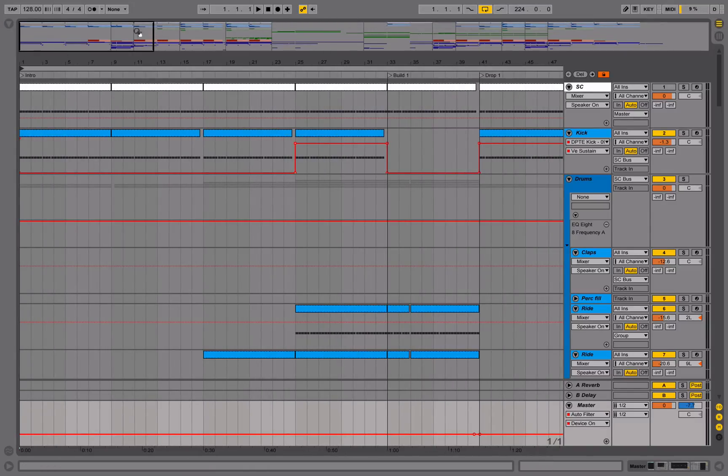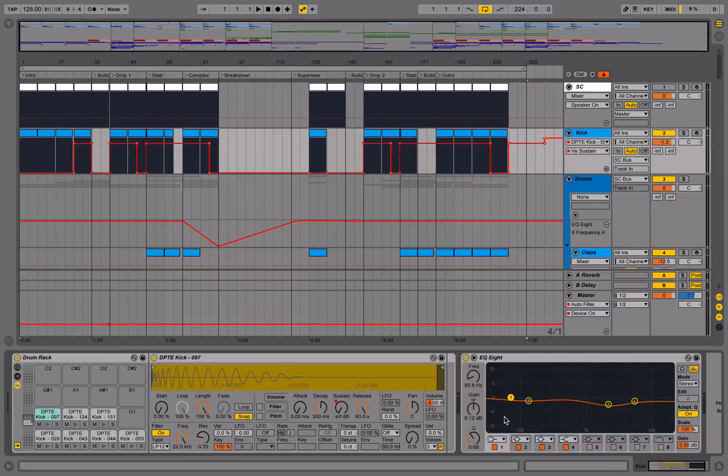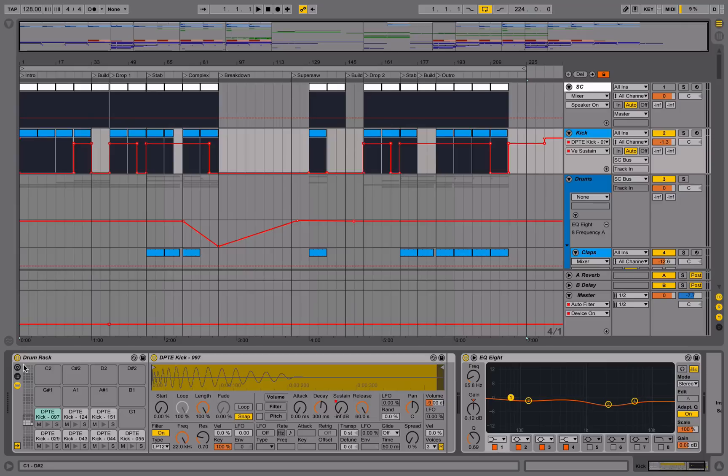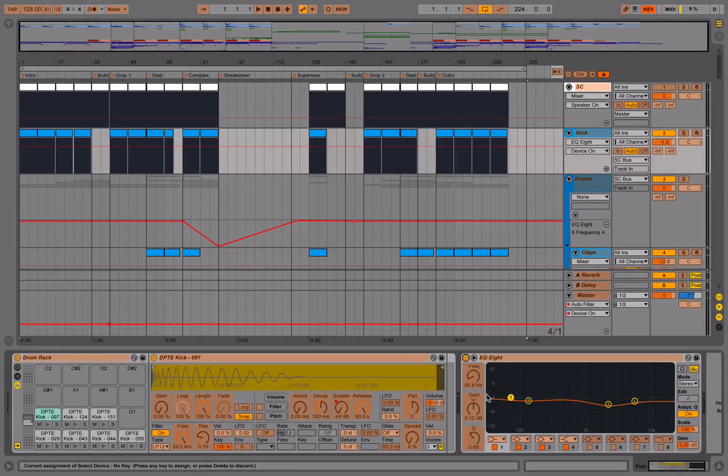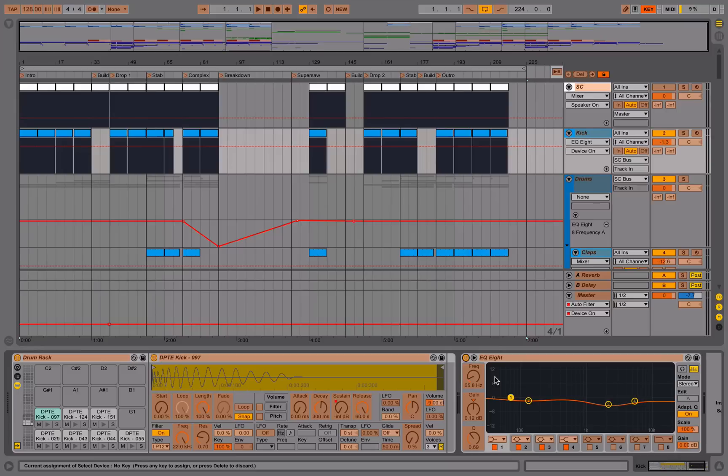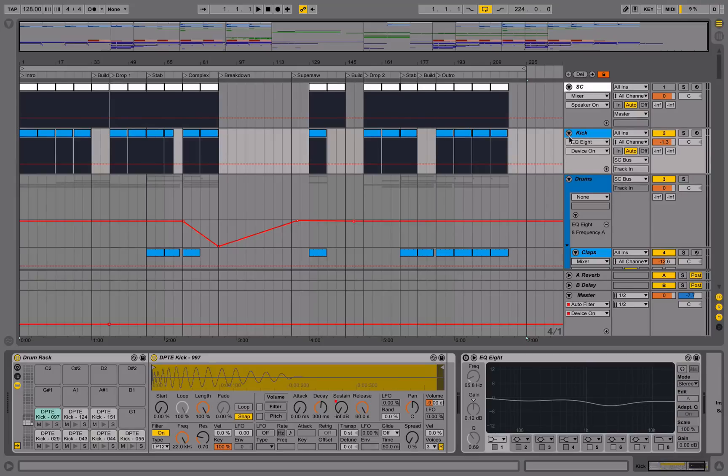If you're not aware already, in Ableton Live you can create key bindings. So you can click on something like this kick and then right click on it, click edit key map and you can assign a key to this. If we chose the key 1, for example, every time I press 1 on my keyboard, the EQ will turn on or off.